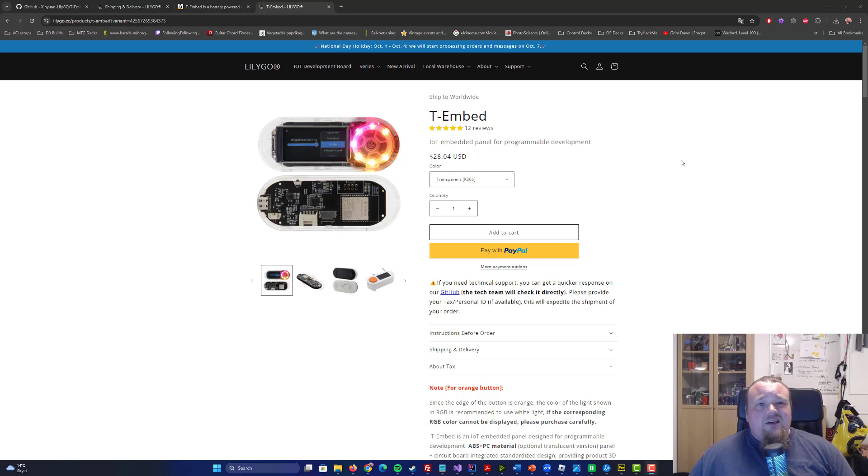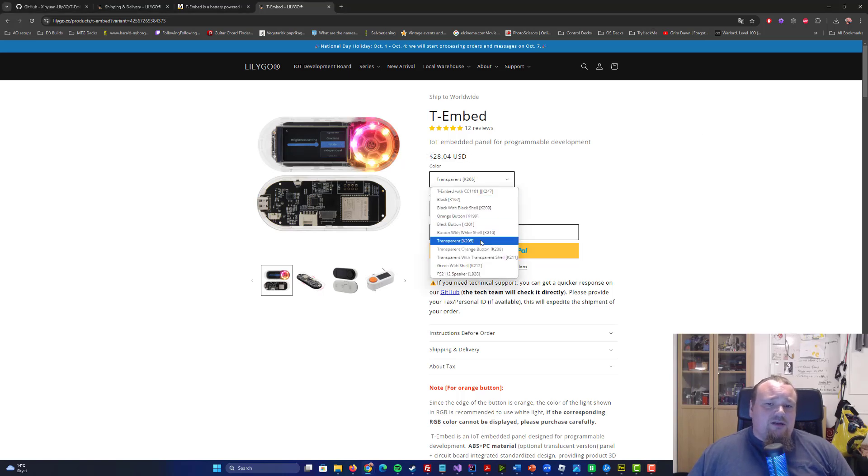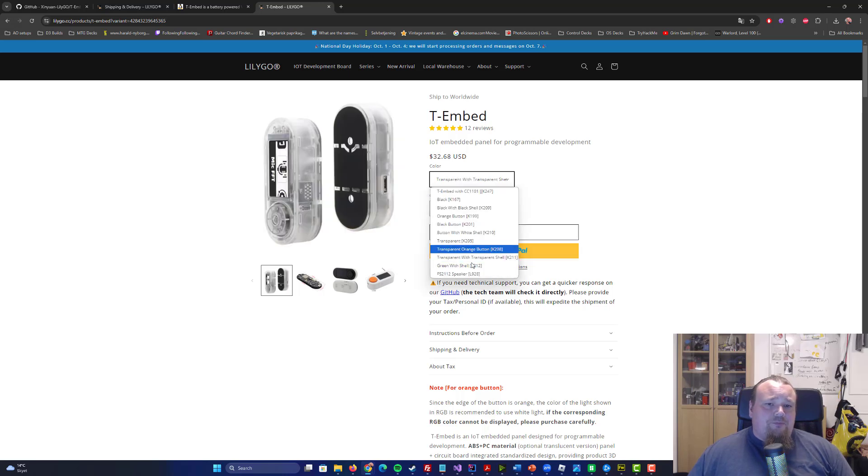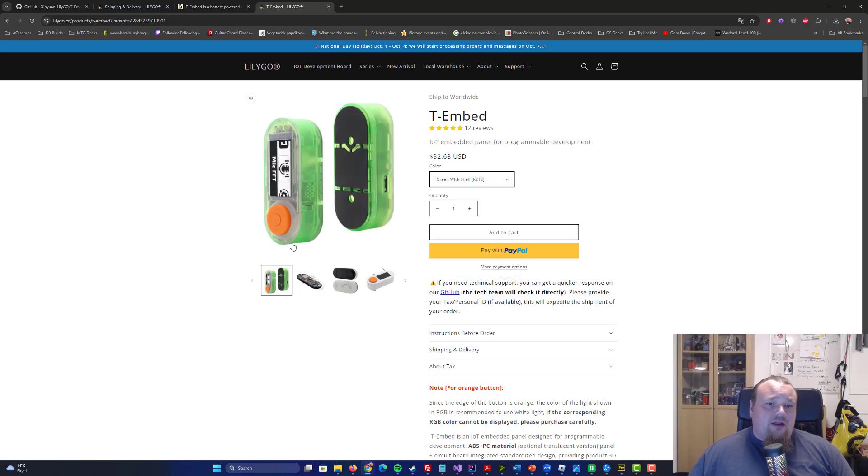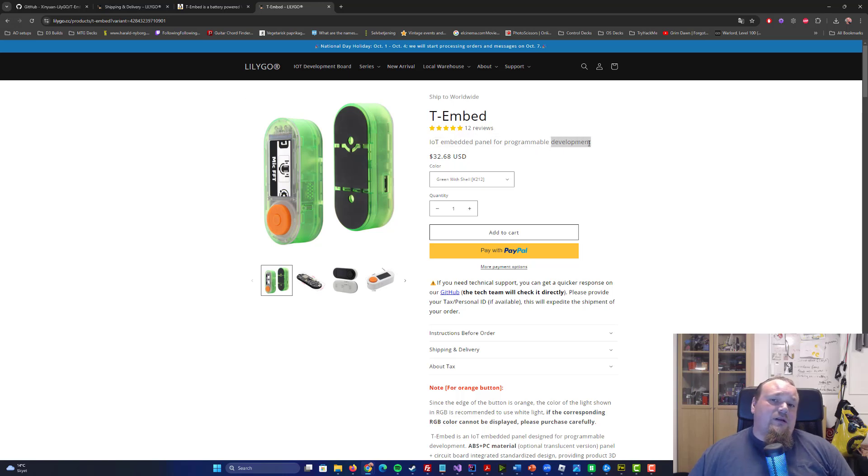This is the Liligo T-Embed. It's a unit you can order for around 28-ish dollars. You can get it in different colors, also a bit hackerish with the green one. It's basically an IoT embedded panel for programmable development, so it's already intermediate for you guys.